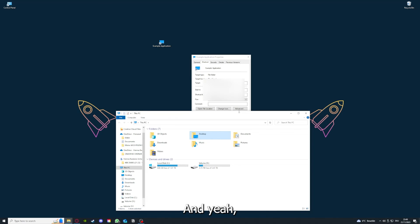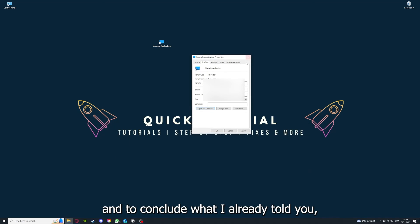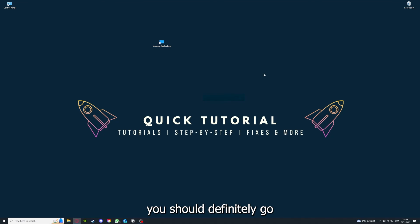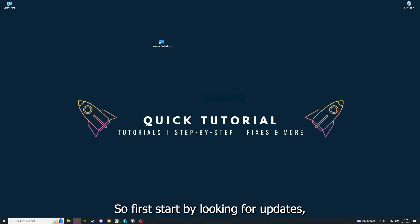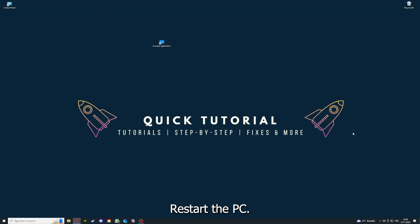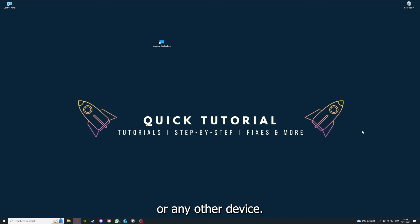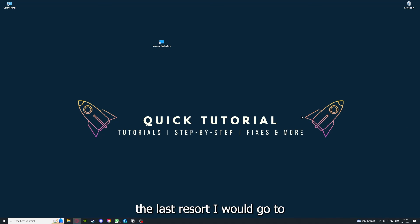To conclude what I already told you, you should definitely go through all the steps I told you. So first start by looking for updates, then restart the application simply, after that restart the PC you're on or your phone or any other device. If you did that, the last resort I would go to is to reinstall the application.